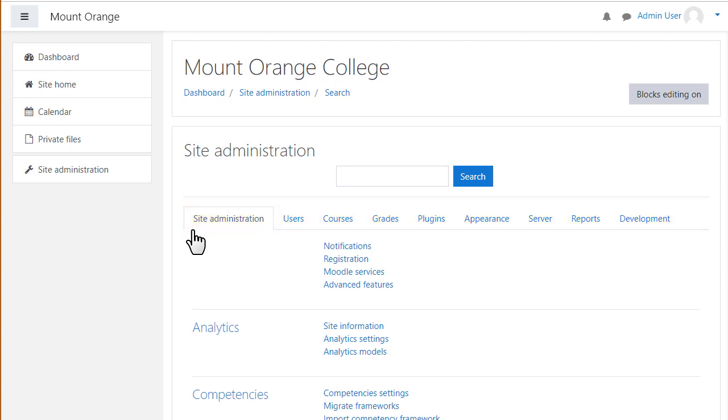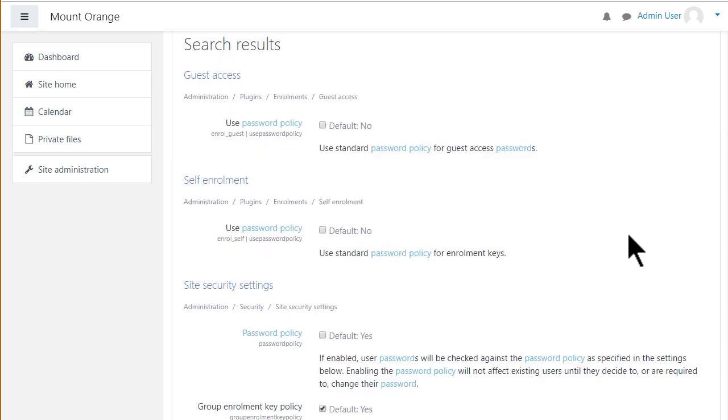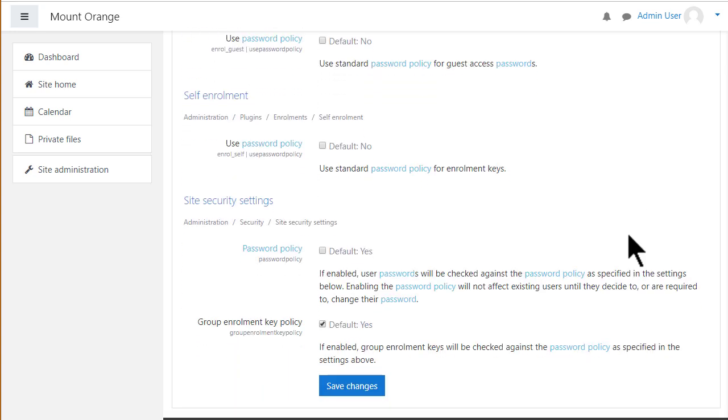If you need to define something quickly, use the admin search. For example, if I want to view or change the password policy, I can use the search to locate parts of Moodle where this applies, in particular the site security settings.